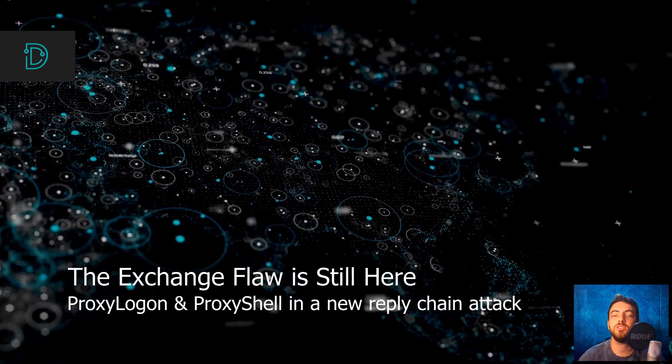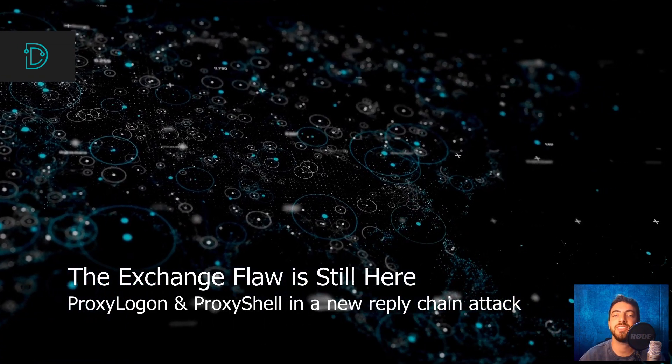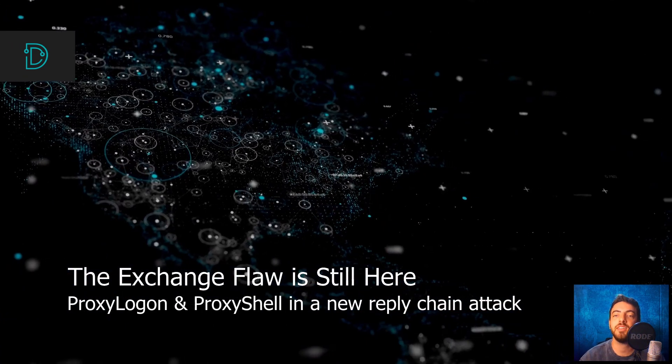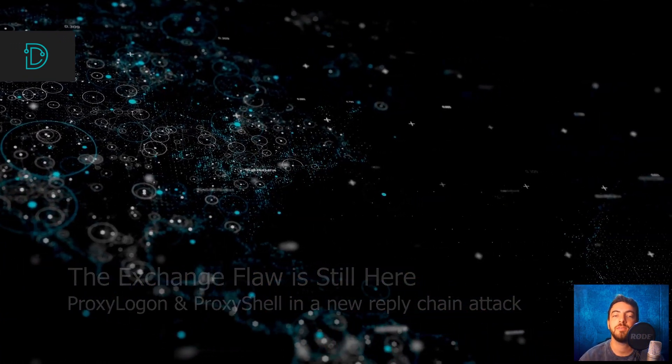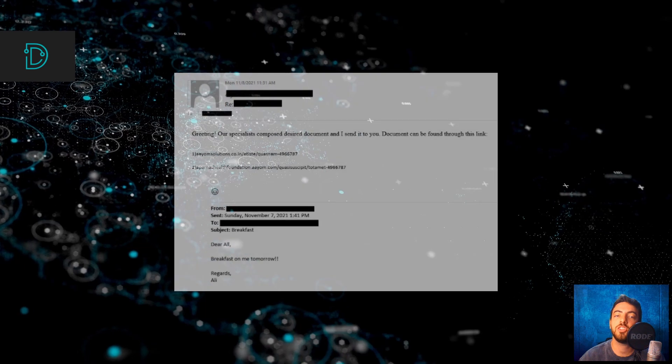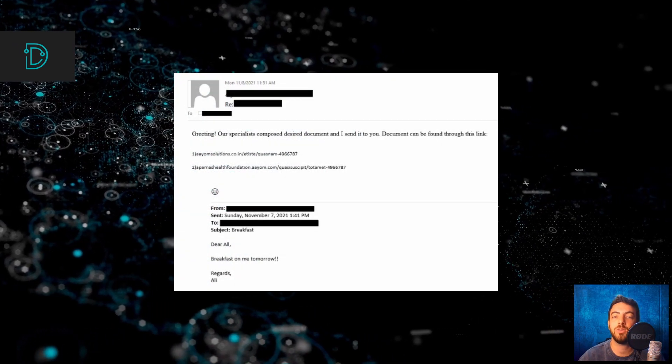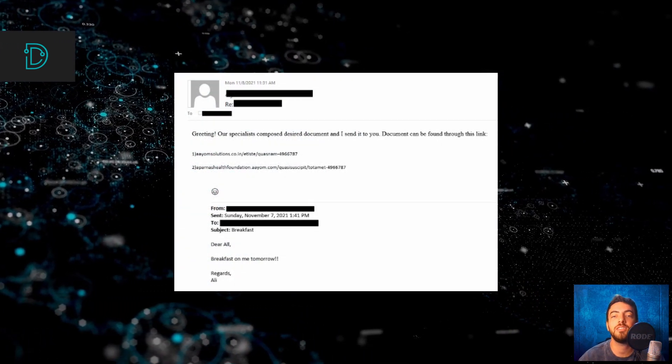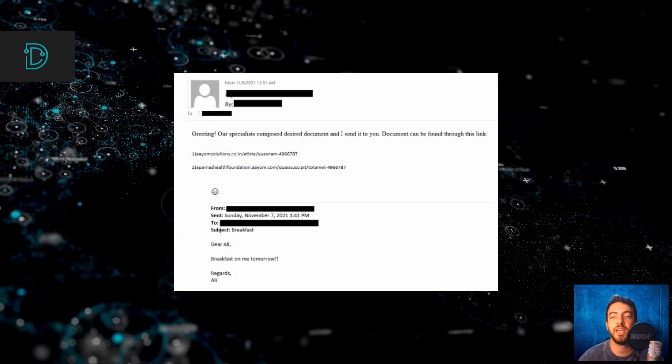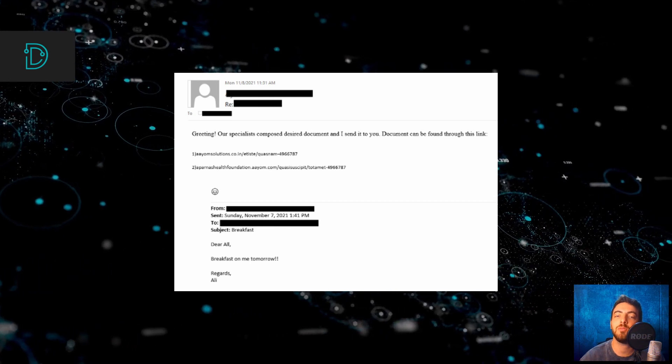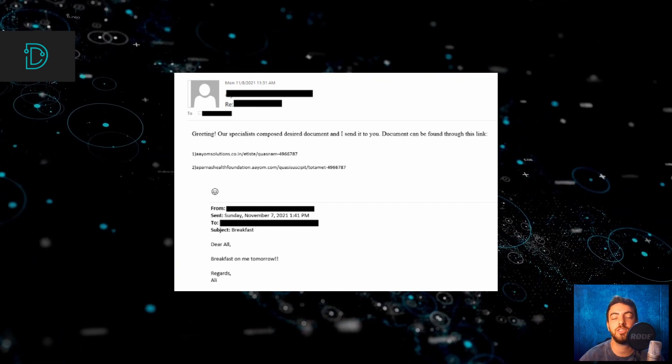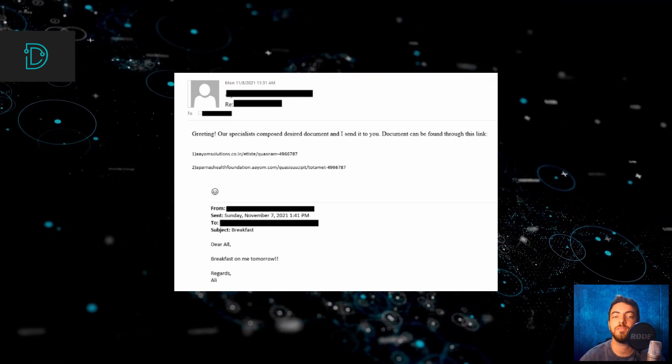Moving on, Microsoft Exchange is still being exploited in a new reply chain campaign. Researchers at Trend Micro discovered that new email campaigns are using the exchange vulnerability, but this time with a higher chance of infection.